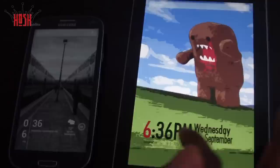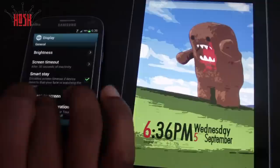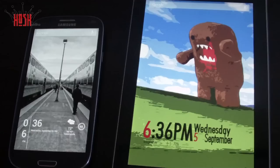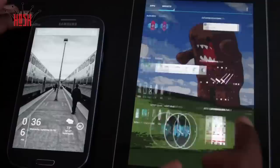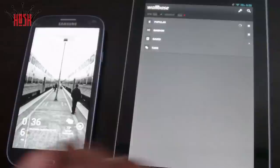What's up guys, this is Damien with Hosh Online, and today we're going to be looking at one of the things that I love about Android: customizing Android. We're looking at the Samsung Galaxy S3 and the Nexus 7. The Galaxy S3 is running a tweaked version of Ice Cream Sandwich with some hints of Jelly Bean, and the Nexus 7 is running Jelly Bean 4.1.1.